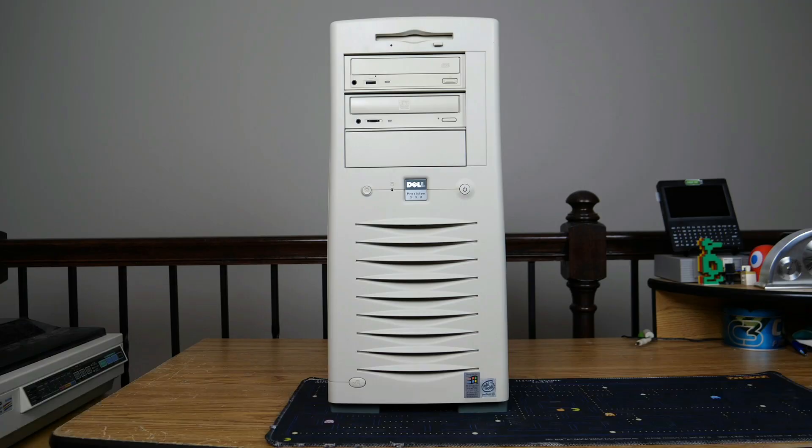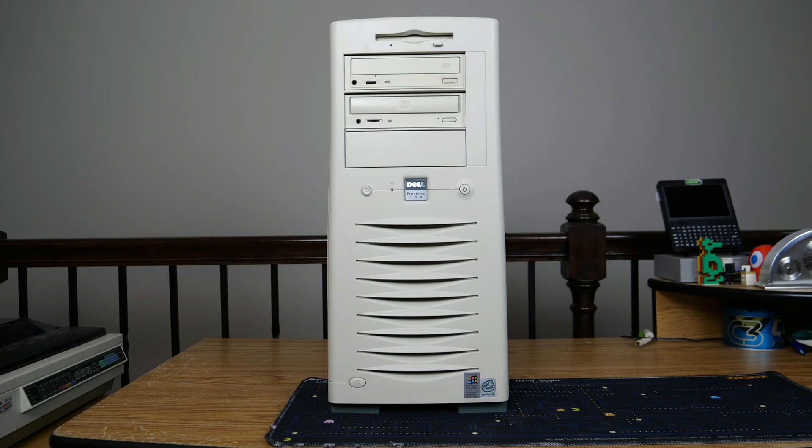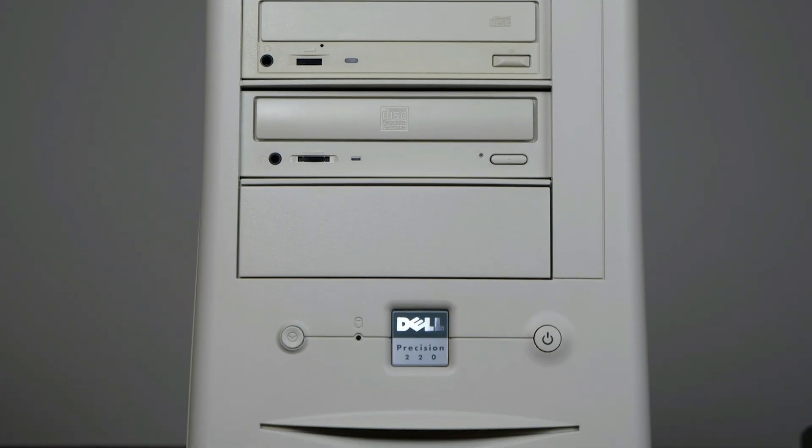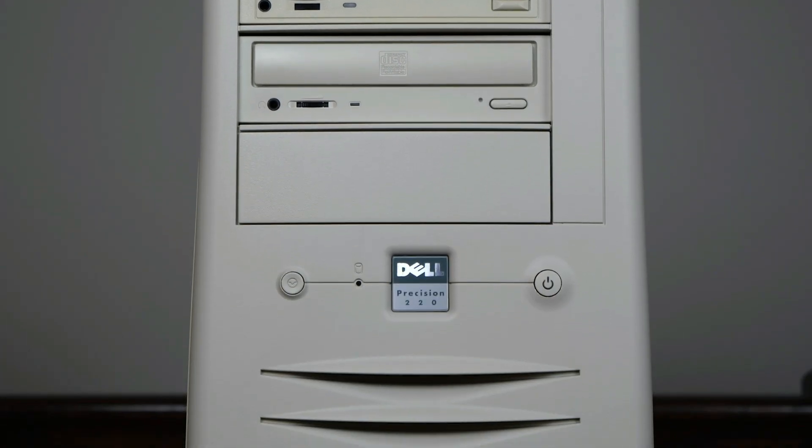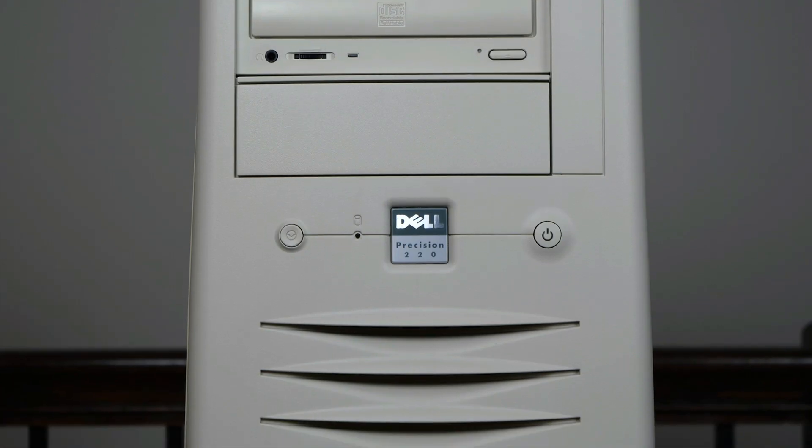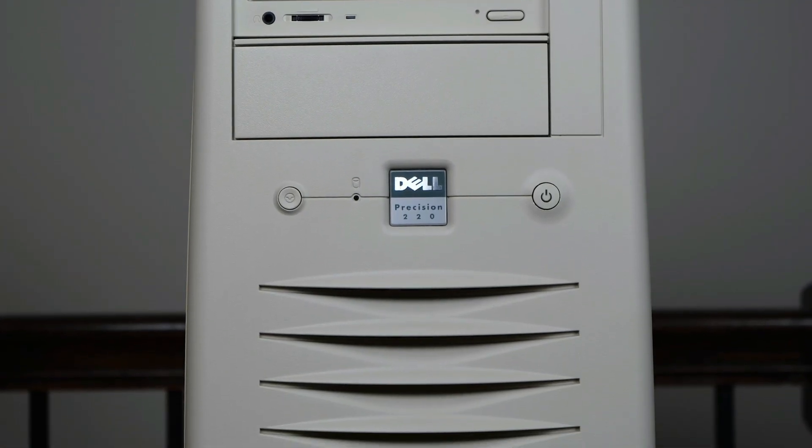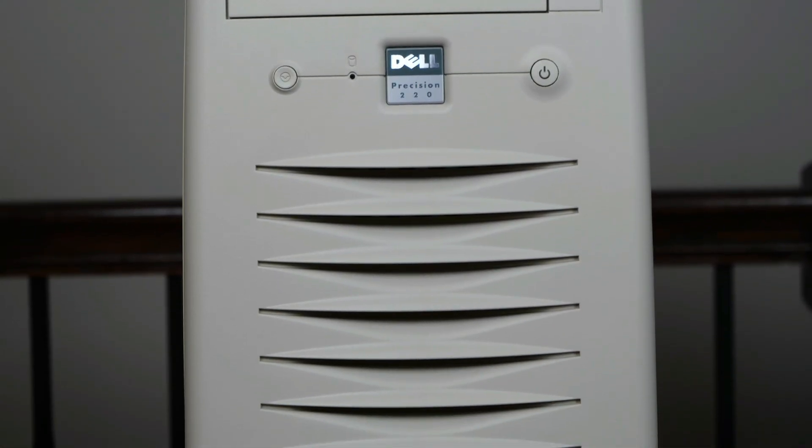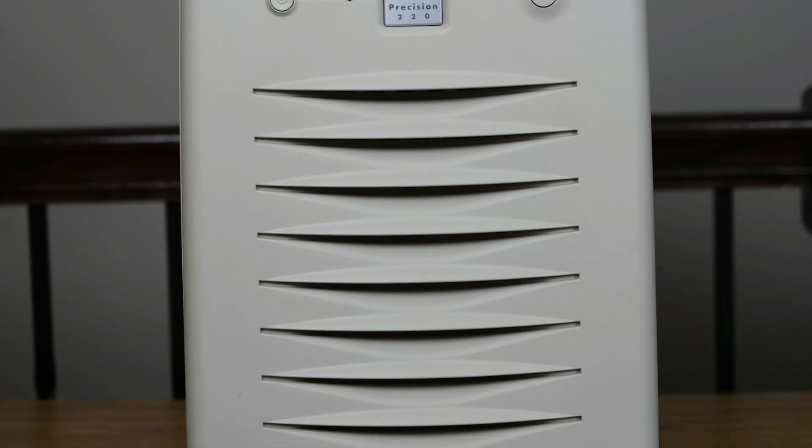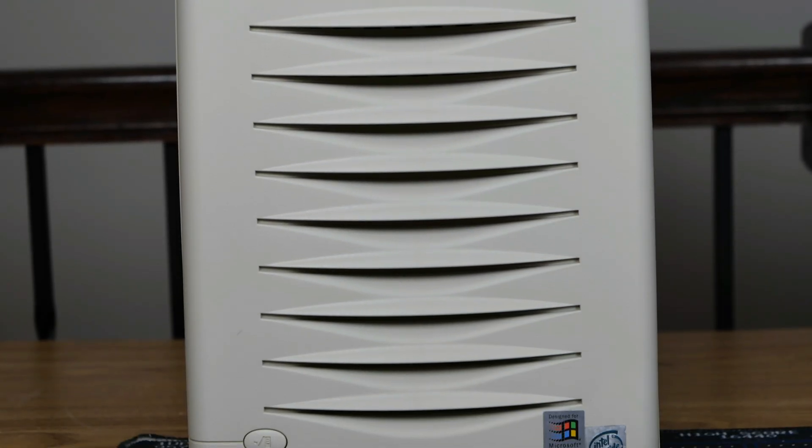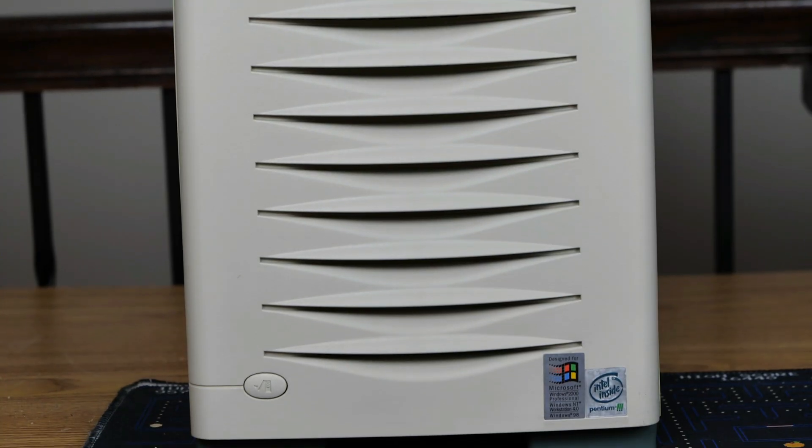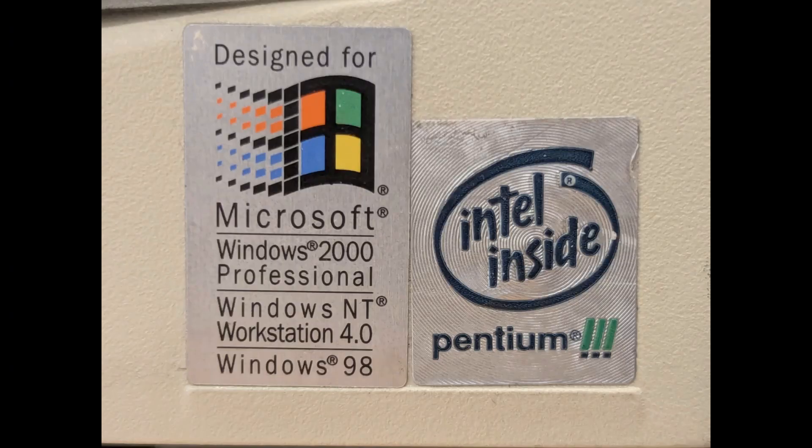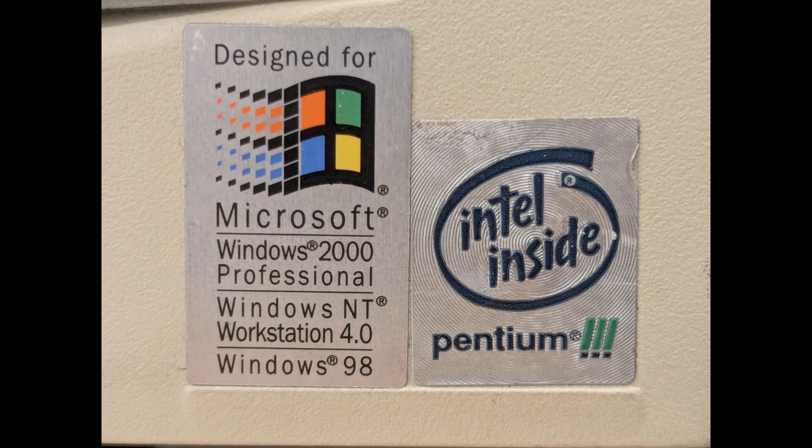So, let's get to tearing this thing down. First, we'll have a look at the front of it, and you can see it is very tall in stature. Quite tall, in fact. I love how it has those two optical drives there. Very simple reset button and a power button, and this case really does kind of look like a generic case. We can see that this system was also, quote-unquote, designed for Windows 2000, Windows NT4, and Windows 98.